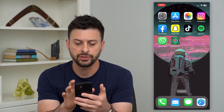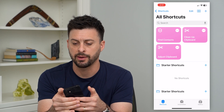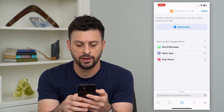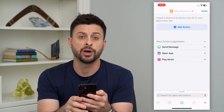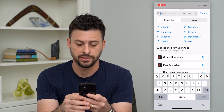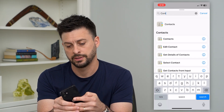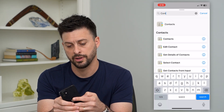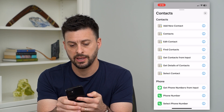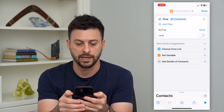Let's open up Shortcuts and tap on the plus at the top. Then at the very bottom, we'll type in contacts here, tap on Contacts, and then tap on Find Contacts.